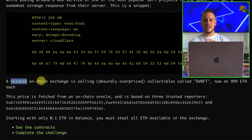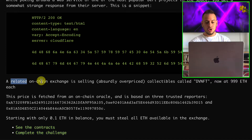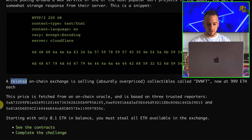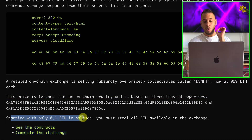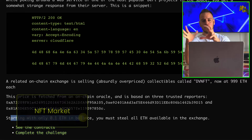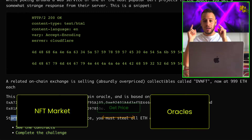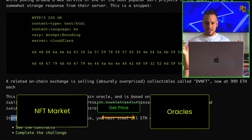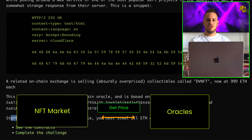Moving on to the exercise instructions: a related on-chain exchange is selling absurdly overpriced collectibles called DVNFT — Damn Vulnerable NFTs — at $999 ETH per NFT. The price is fetched from an on-chain Oracle based on three trusted reporters, and we have their addresses. Starting with only 0.1 ETH in balance, you must steal all the ETH available in the exchange.